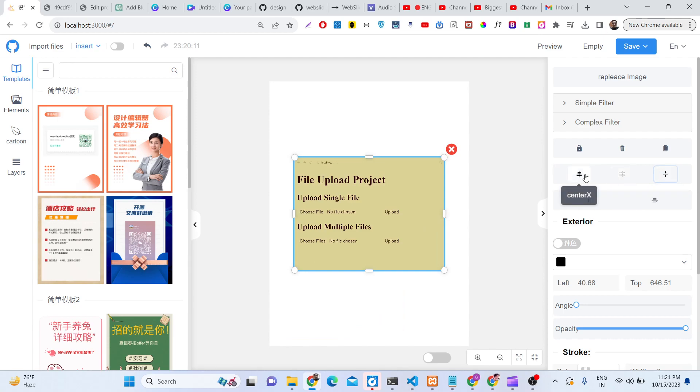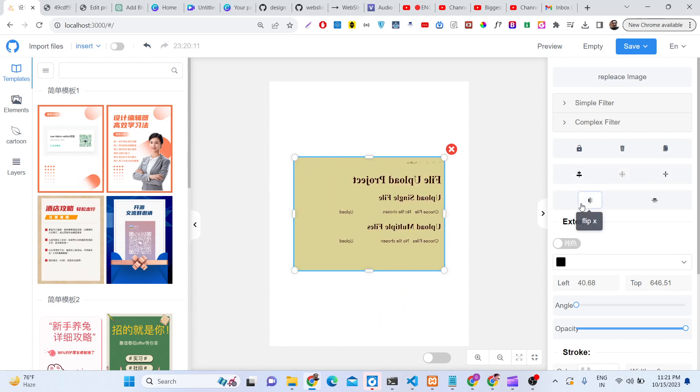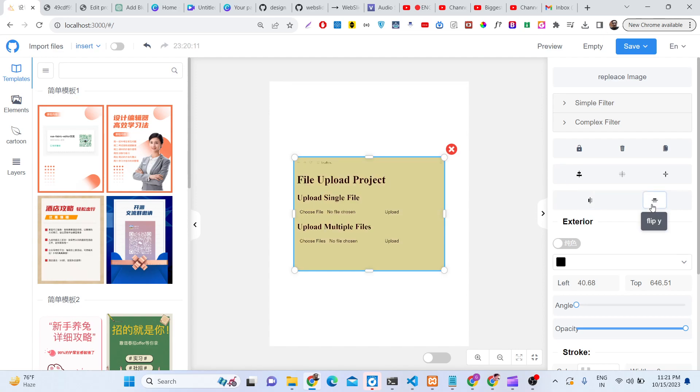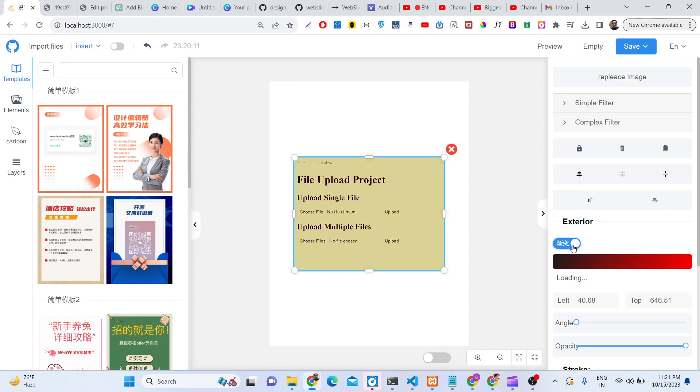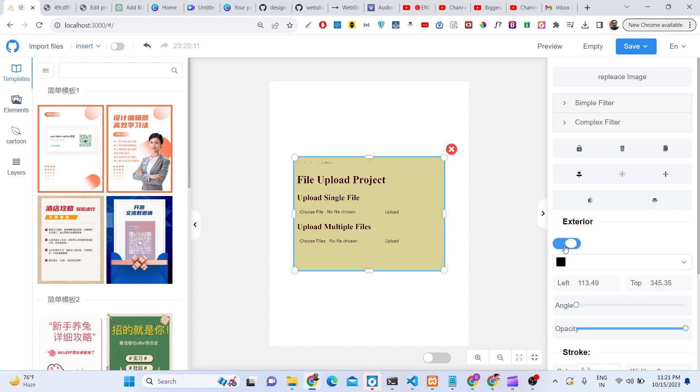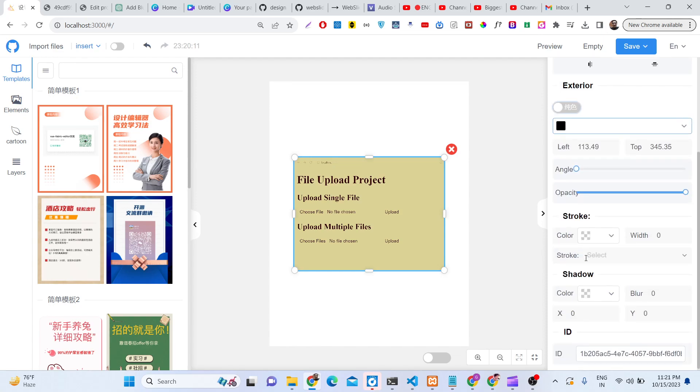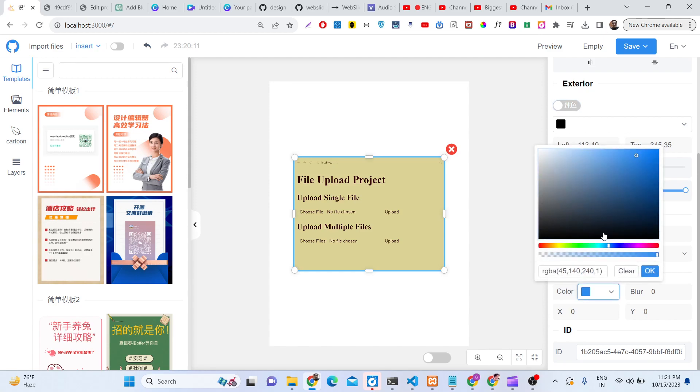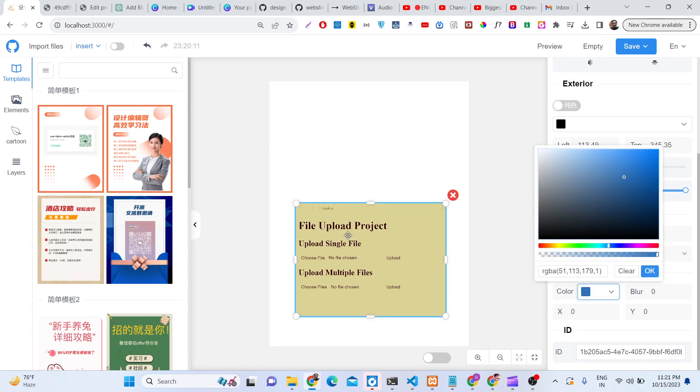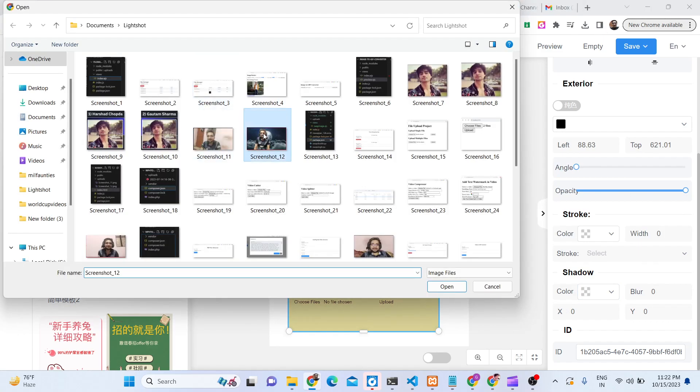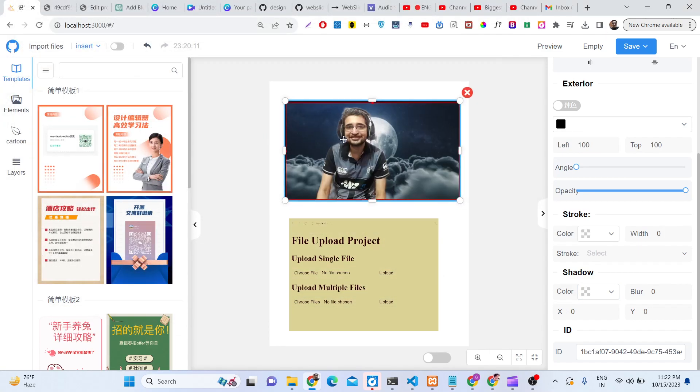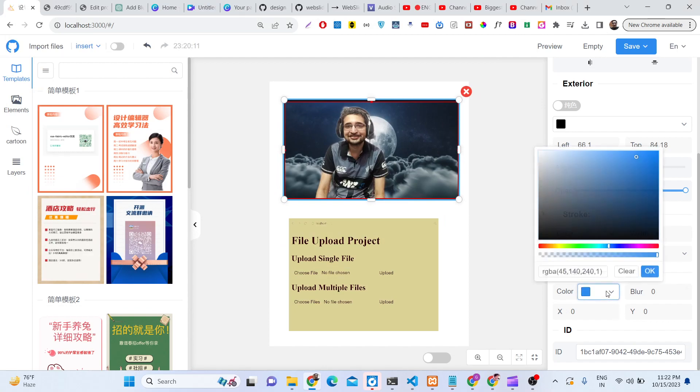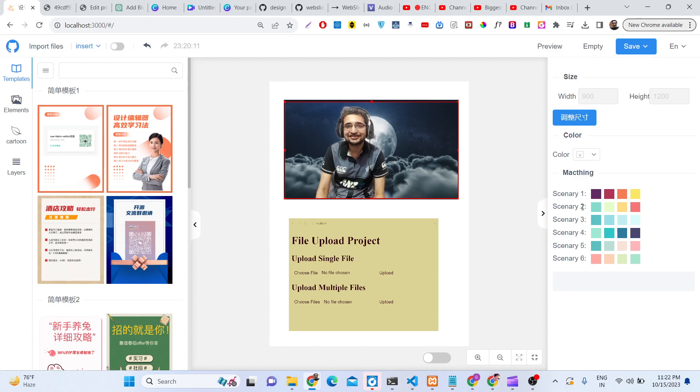We can center align it. You can flip the image, flip the image in the y direction. We can even apply shadow as well. Let's suppose if you want to apply shadow here, you can apply shadow.